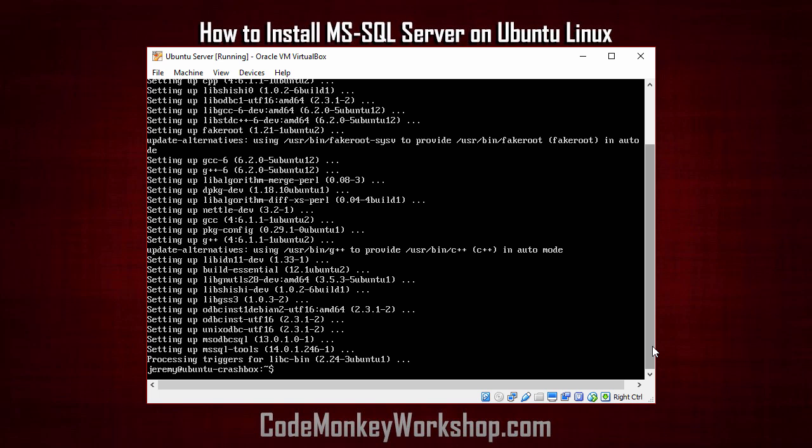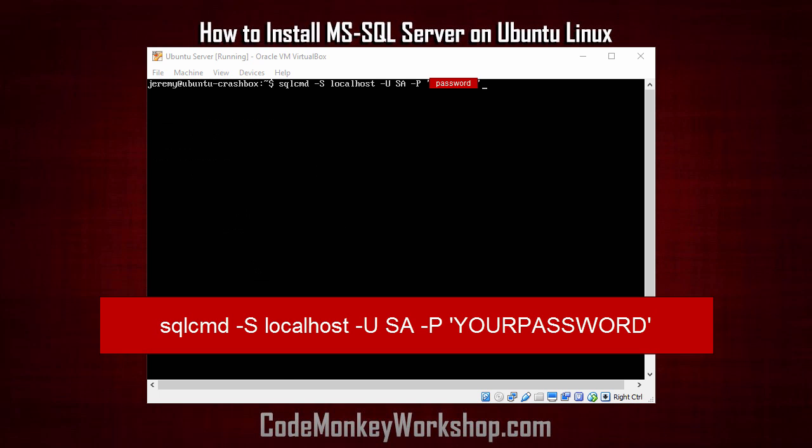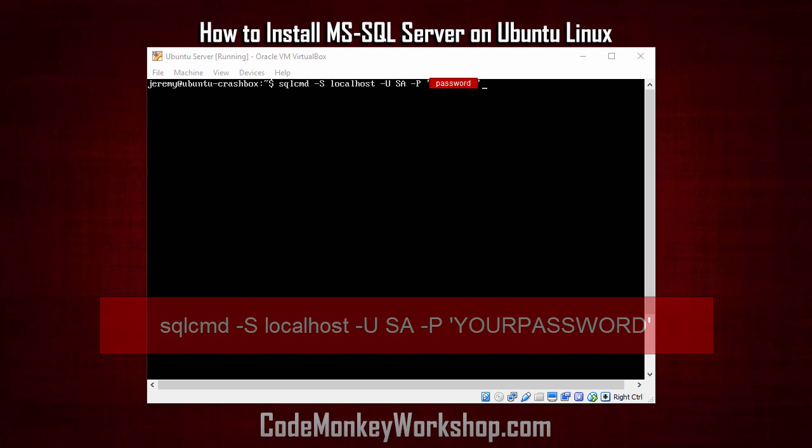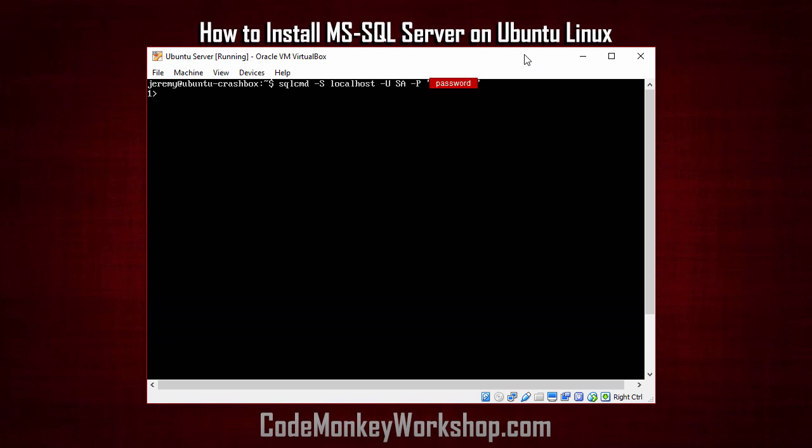Next, we're going to try to connect to the server. To connect, we type in sqlcmd-s, and then localhost, which is the server we're on, dash u, sa, dash p, and then your password. And it looks like we're connected.